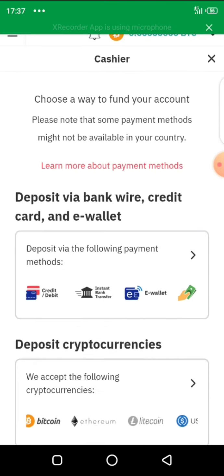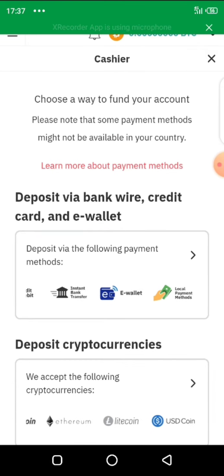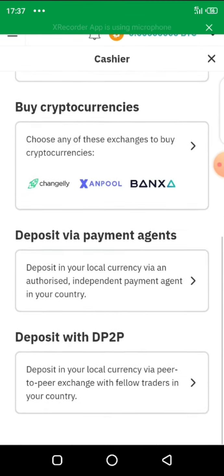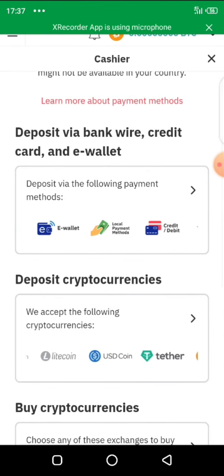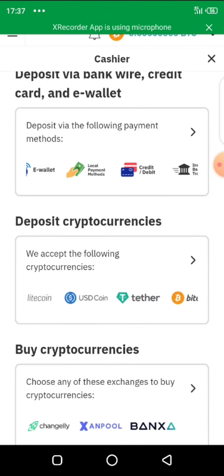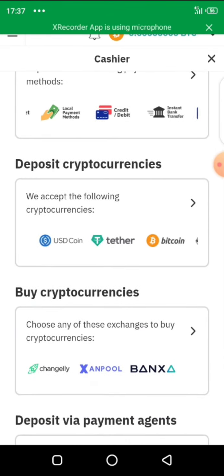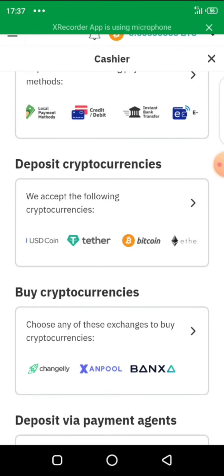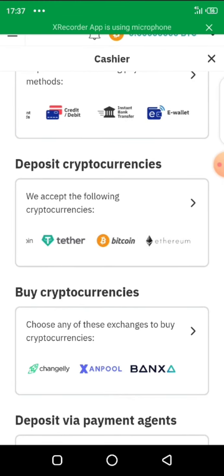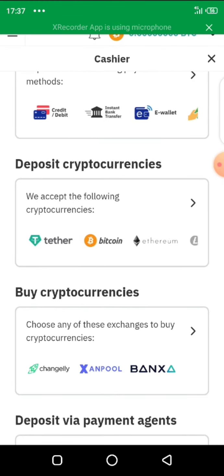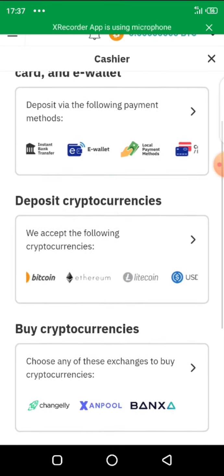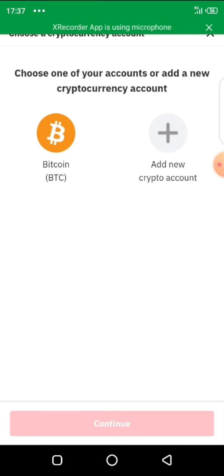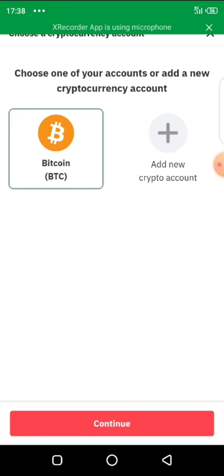When you click on deposit, it's going to load and provide a wallet for you. You are going to see various payment methods that you can use in funding your Deriv account. We are focused on depositing through Bitcoin as one of the cryptocurrencies — you can see many other cryptocurrencies here, but we are going to click directly on Bitcoin.